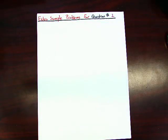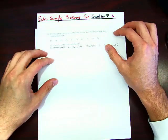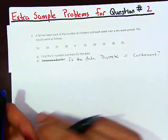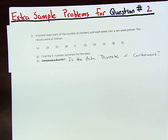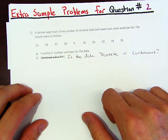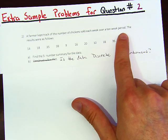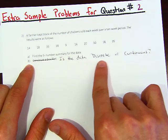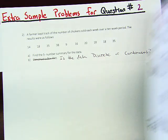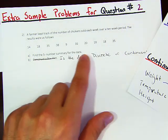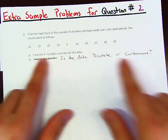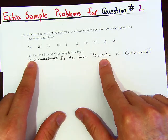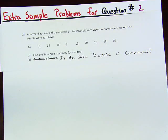Let's do an extra problem for question two. A farmer kept track of the number of chickens sold each week over a 10-week period. Part A: find the five number summary. Part B: is the data discrete or continuous? Right away, since we're talking about the number of chickens, this is discrete — you could sell 20 chickens but not 20.1 chickens, so it can't be continuous.